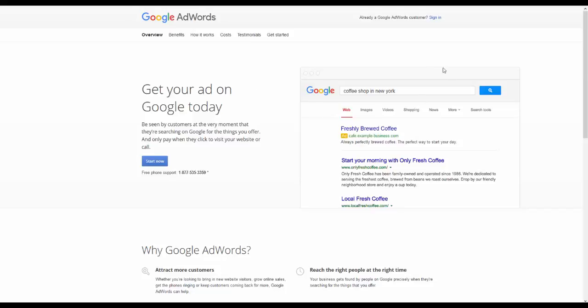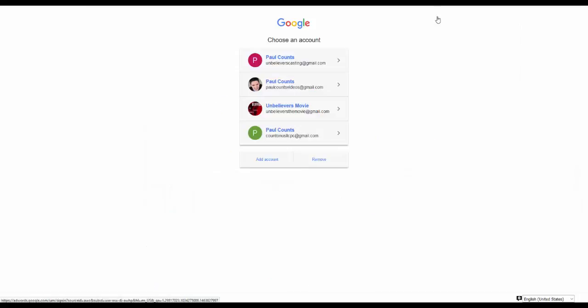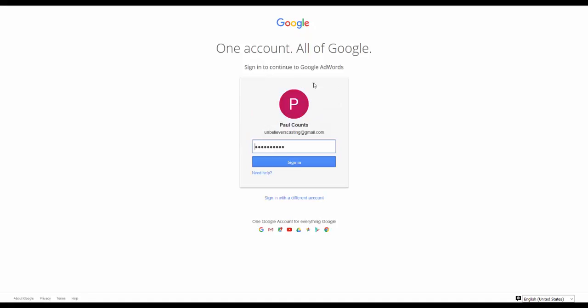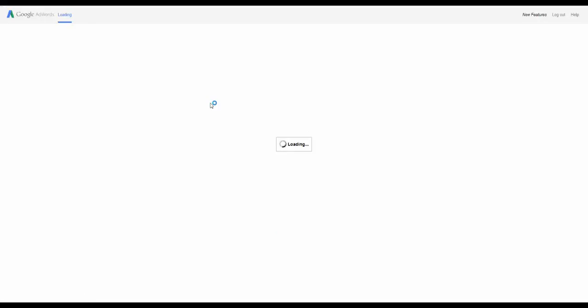You need to go to google.com forward slash AdWords and you just sign in with your Google account. So I'm going to sign in with my particular Google account here that I have an AdWords account set up under. I have several Google accounts and this is one of my AdWords accounts that I work with.